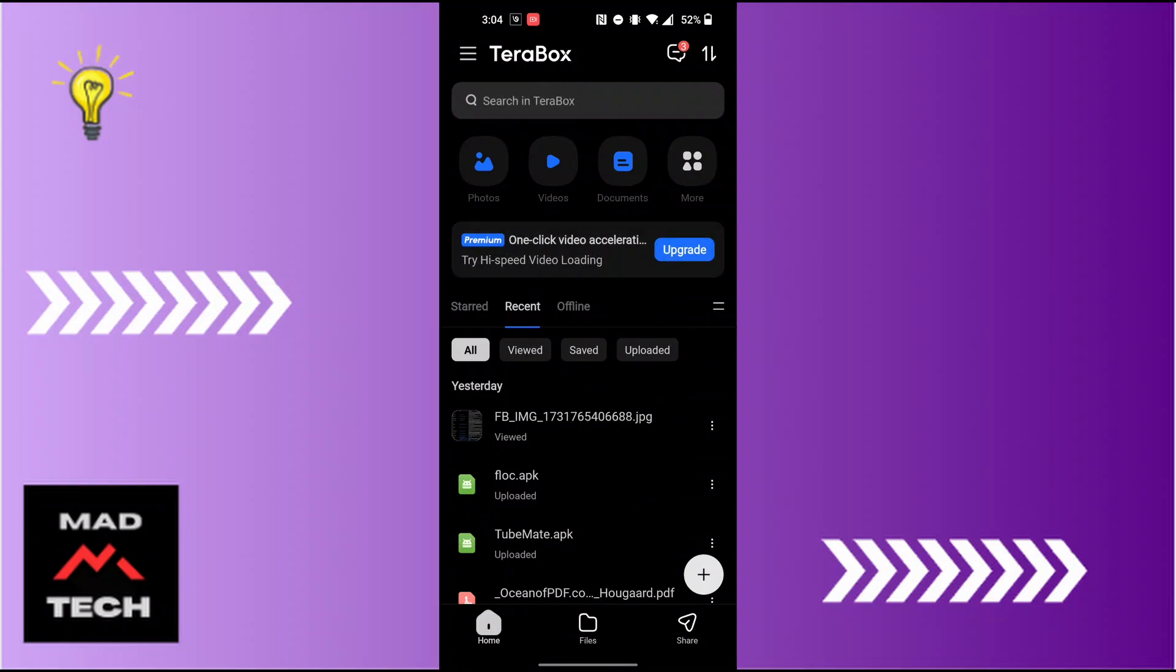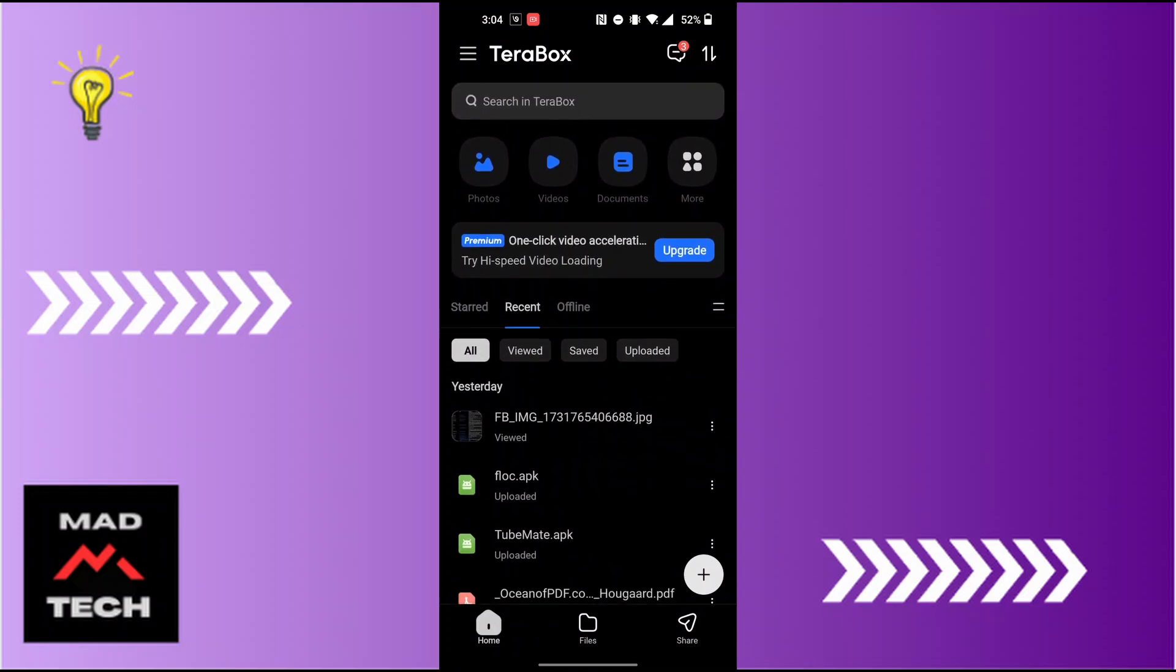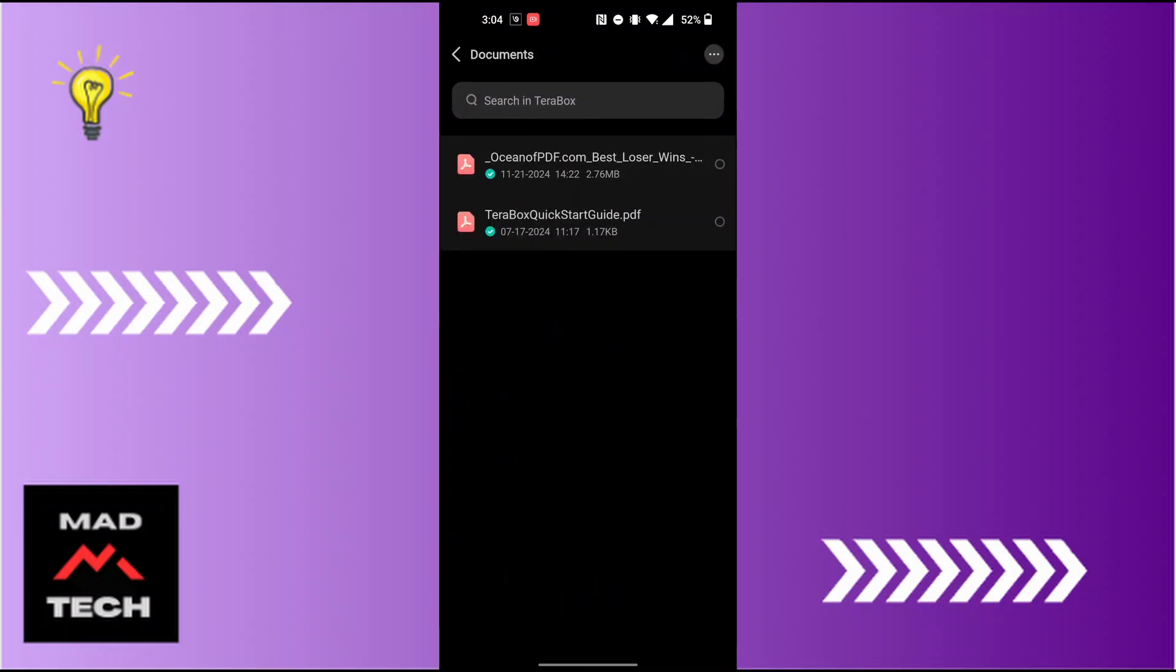...which you want to delete from your Terabox, either zip files, applications, or documents. If you want to delete documents, you can see just below the search bar we have the documents icon. Tap on documents and all of the documents available on your Terabox app will be shown to you.